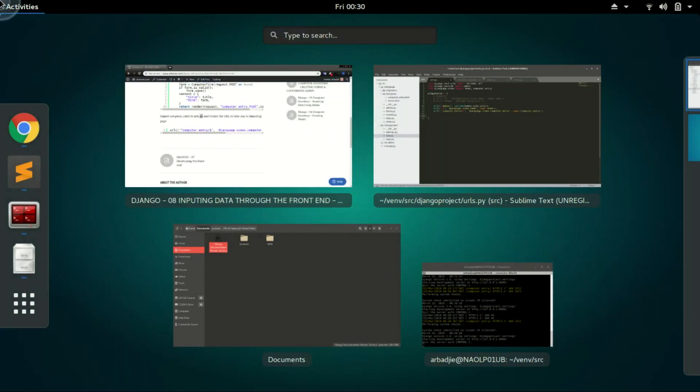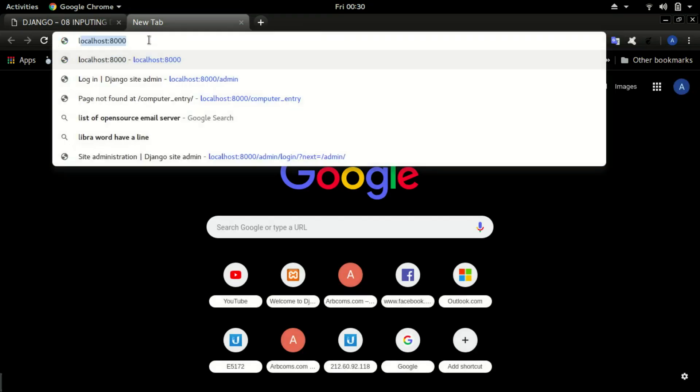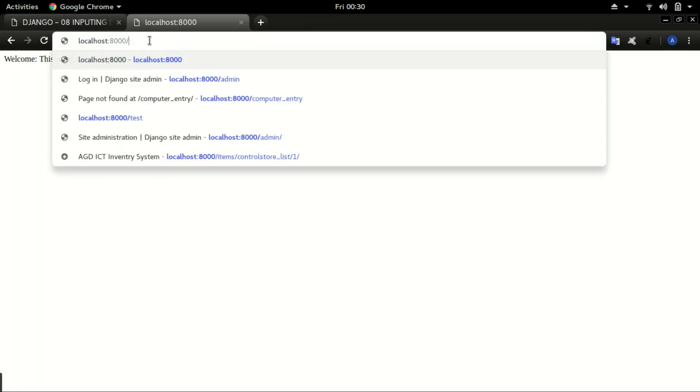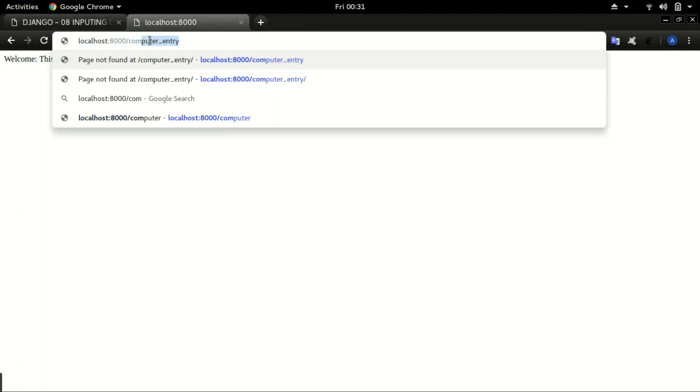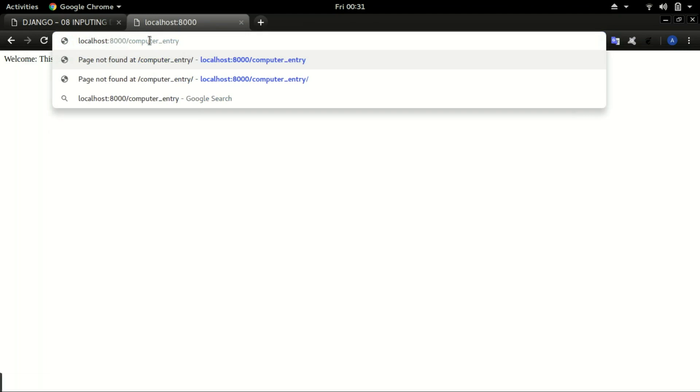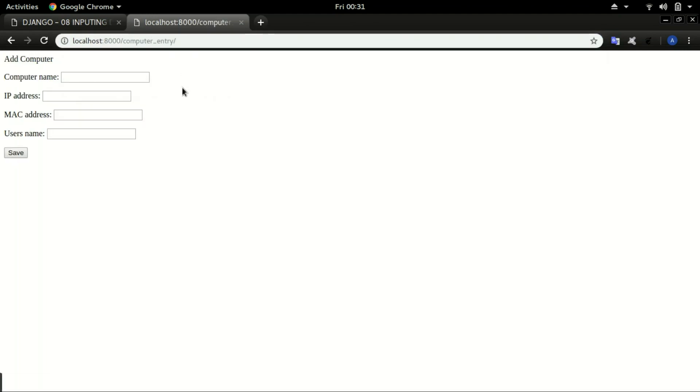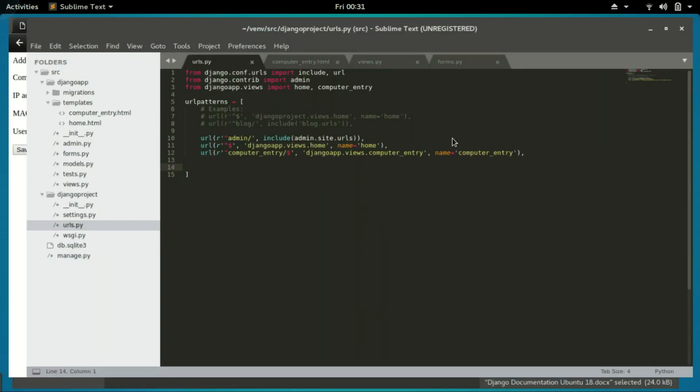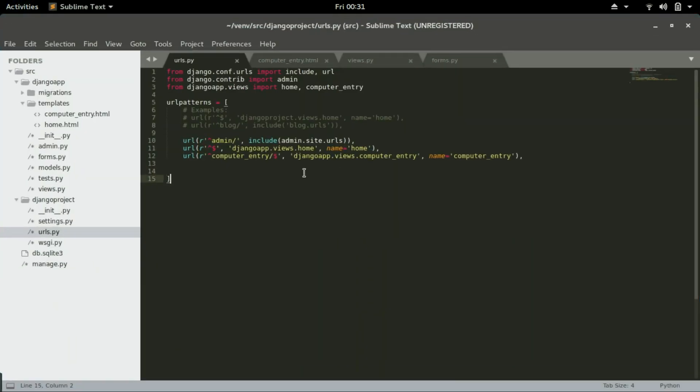Then go open the application and that's the home page. To input data you type slash computer_entry and that's the form when rendered. So before inputting anything let me explain the code.